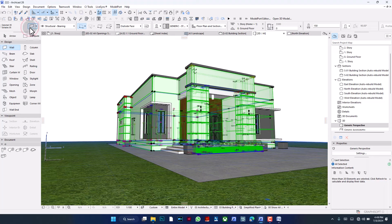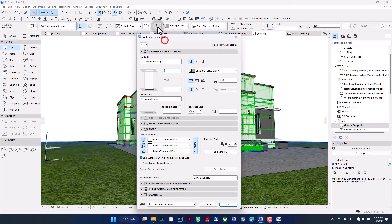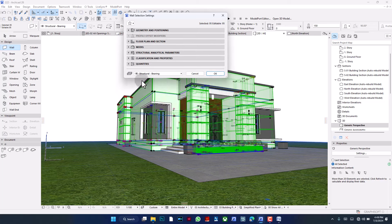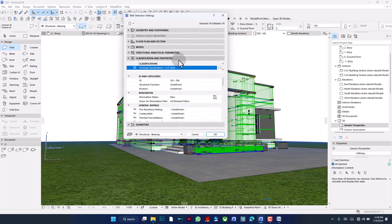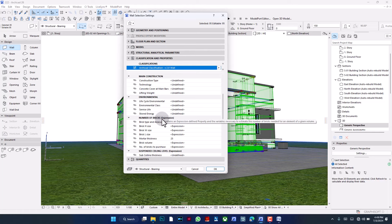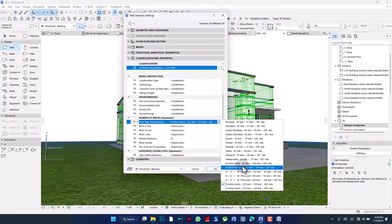I go into the settings — I can tap this icon, double-click a wall, or press Ctrl+C; they all open the same settings dialog. I'm not going to deal with geometry, model, or any of the usual things. I'm going specifically to Classification and Properties, then scroll down and look for 'Brick Type and Measures'. You can see they've all been set: the height has been set, the mortar thickness has been set.